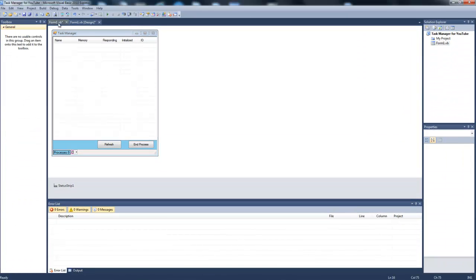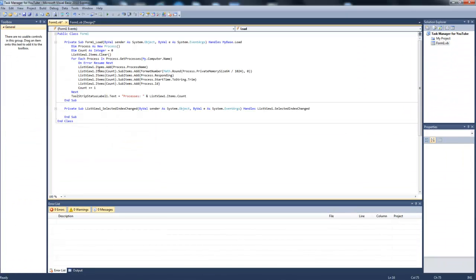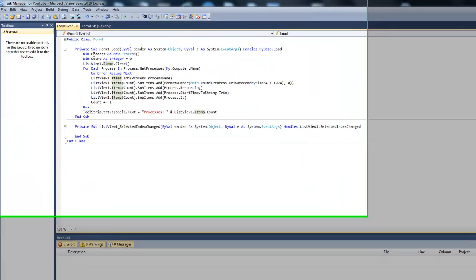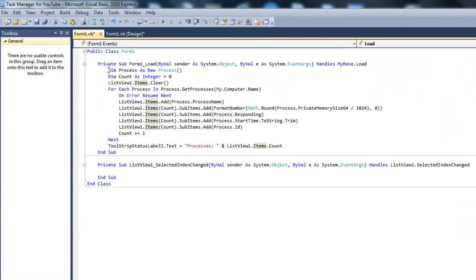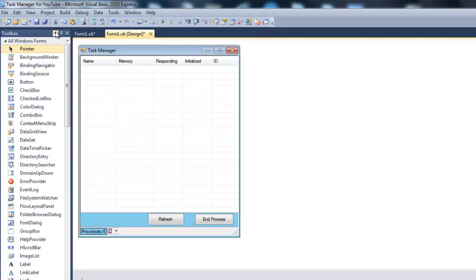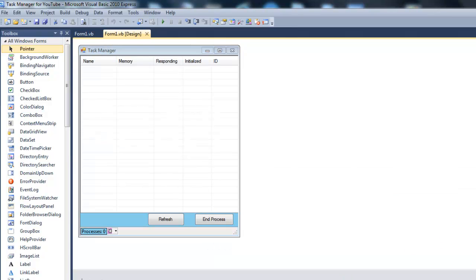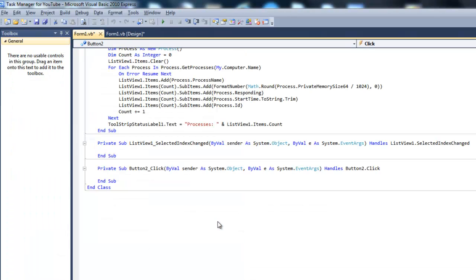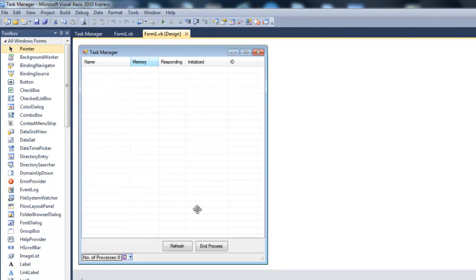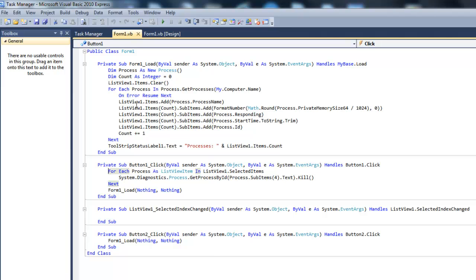What you want to do is you're going to go to form and now it's all correct. This is pretty self-explanatory. I'm not going to bother to explain to you. Now we're going to double click the end process button and the coding should look something like this.